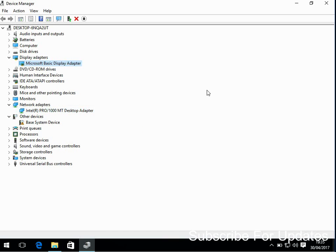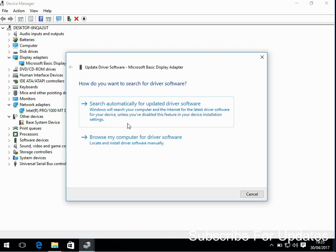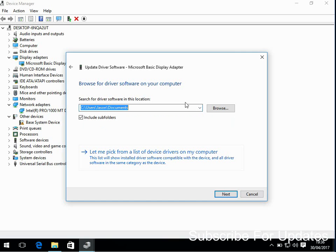Then reboot your machine and then come in here again and install the driver again. So if you do update driver, if you've downloaded the driver, just click on browse my computer and then just browse to where you saved the files.